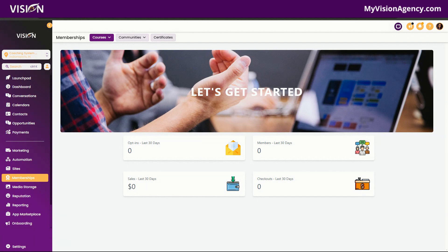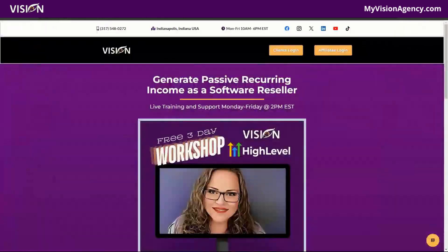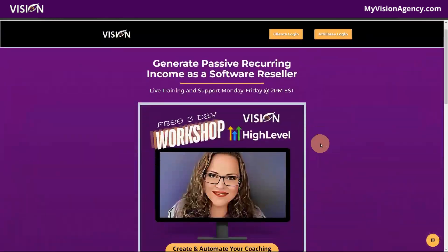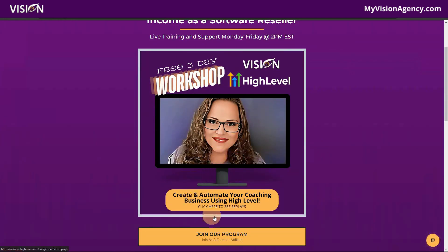Today we're going to continue with our overview of the High Level Dashboard series that we've been working on the past several weeks. Last week we took a little break while I did the virtual workshop with High Level. If you missed that, you can definitely go to BridgetBertlett.com and check out the replays there.